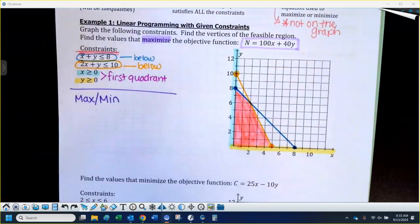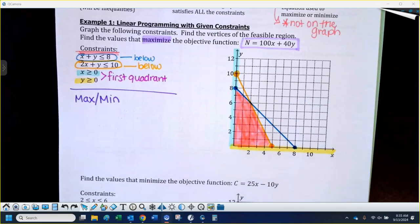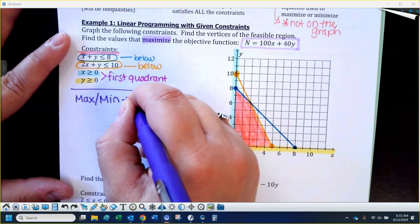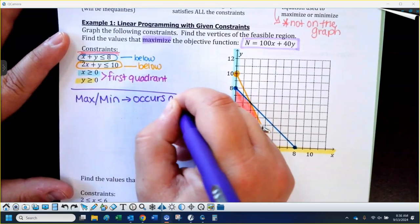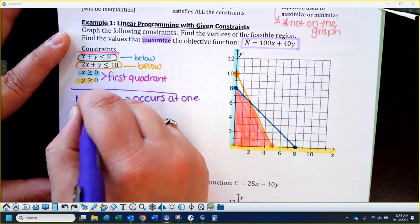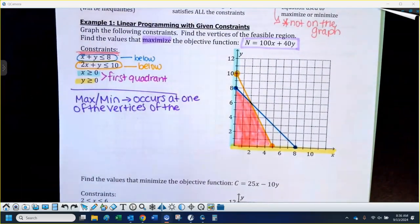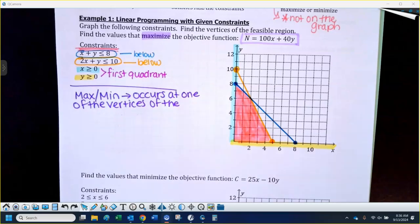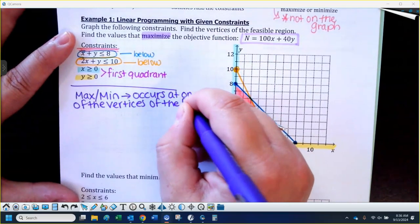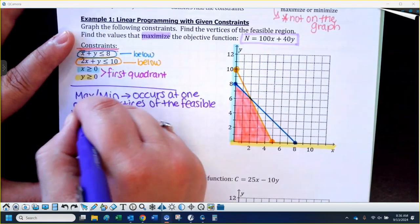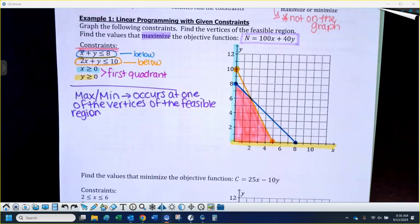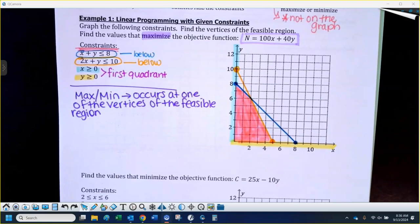If you're going to maximize or minimize your objective function, that value is going to occur at one of the vertices of the feasible region. So the maximum or minimum — whichever we're going to do, maximum for this example — it's going to occur at one of the vertices. So I'm going to find the vertices of the feasible region. Give me an example of a point that would fit.